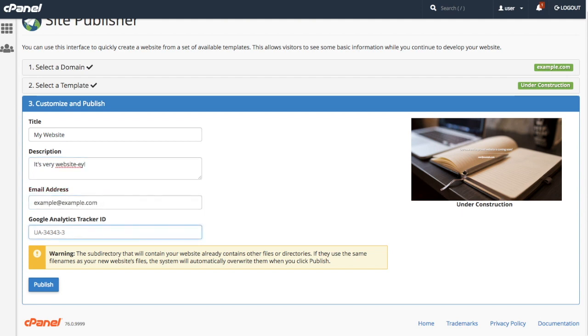I don't have a Google Analytics tracker ID, so I'm going to leave that one blank. Again, some templates may need different or more information. It all depends on the template. When you're done filling in your website's information, click publish.